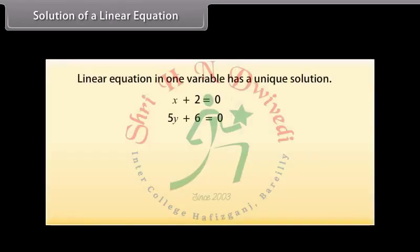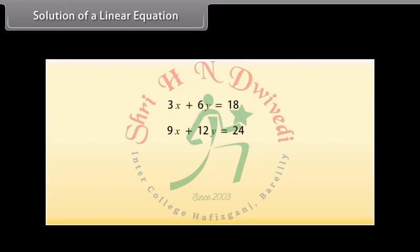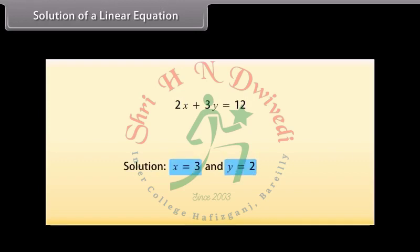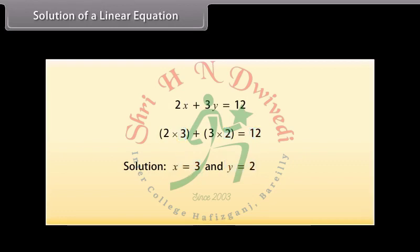Solution of a linear equation. We know that every linear equation in one variable has a unique solution. But how many solutions do linear equations in two variables have? As there are two variables, the solution means a pair of values — one for X and one for Y — which satisfy the given equation. Let us take the equation 2X plus 3Y is equal to 12. Here X is equal to 3 and Y is equal to 2 is a solution because when you substitute X as 3 and Y as 2, you find that the answer becomes 12. We can also write this solution as (3, 2).